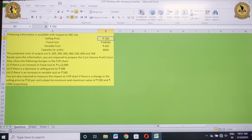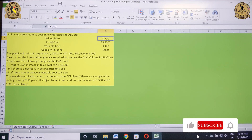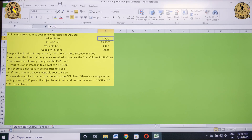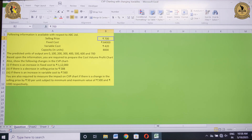The following information is available with respect to ABC Limited: selling price ₹700, fixed cost ₹84,000, variable cost ₹420, and capacity is 8000 units. The predicted units of output are 0, 100, 200 and go on till 700 units. Based upon this information, you are required to prepare the cost volume profit chart.